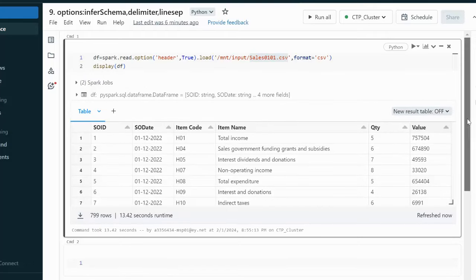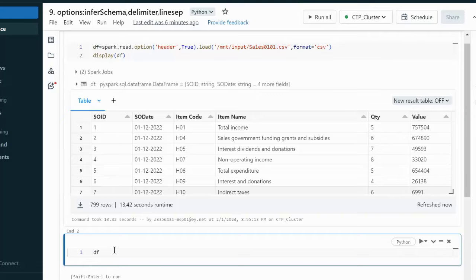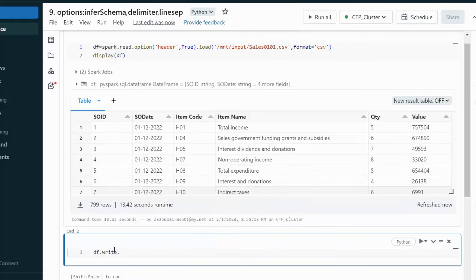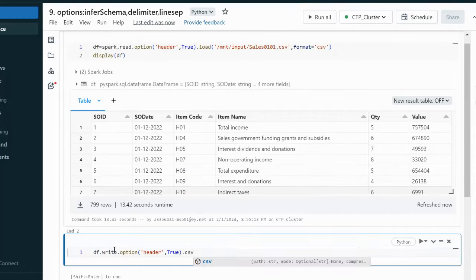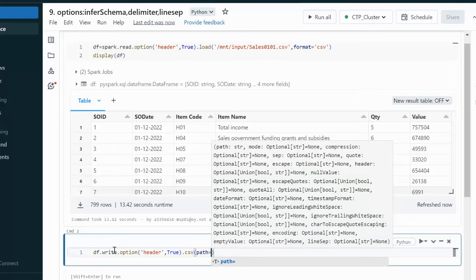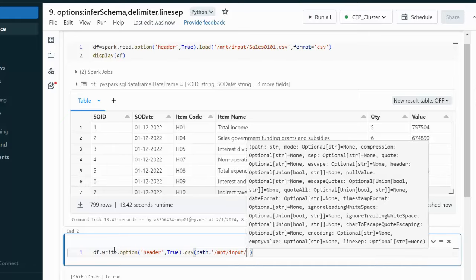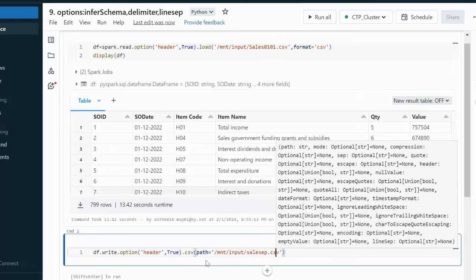Now we want to write that data into a CSV file. We use the dataframe df with the write option, then specify options: header is set to true, and the path is set to our mount point — MNT, under the input folder — as sales_separator.csv.